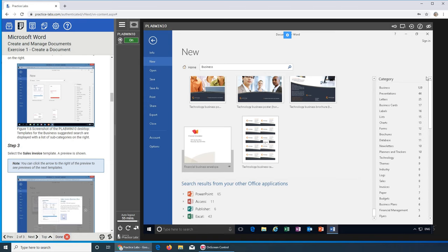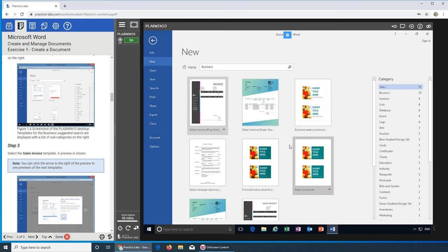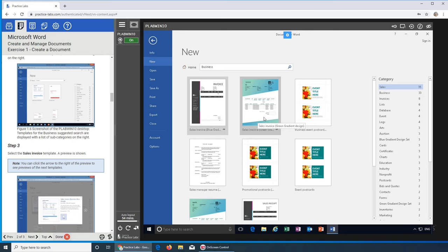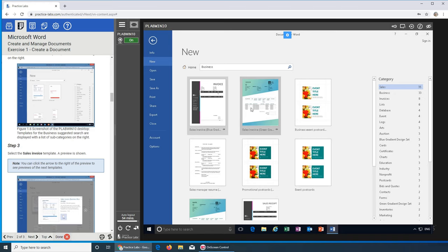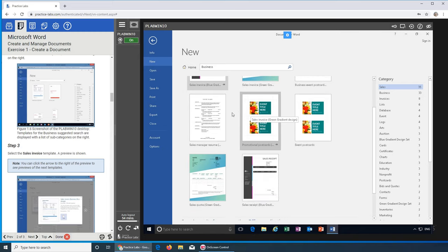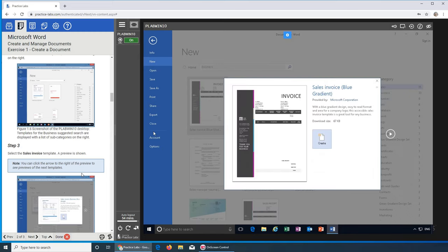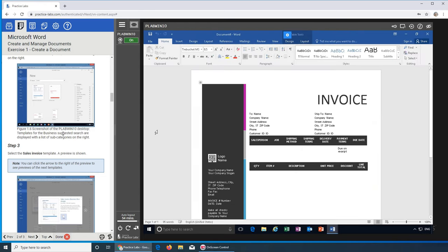Select the Sales Invoice template. Let's click Sales — we have Sales Invoice Blue Grad and Sales Invoice Green Grad. We can click either one. This one looks more like a clean business type and this one more like a graphic designer style. Let's go with the cleaner one, click Create, and it's created — we can do the editing in there.